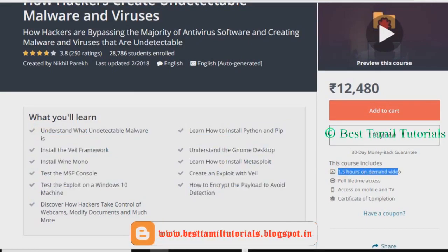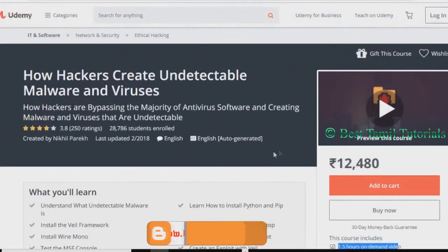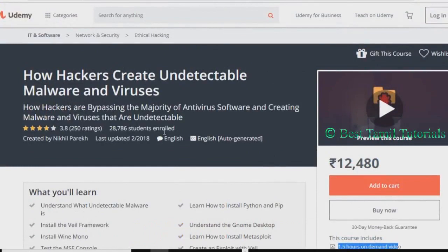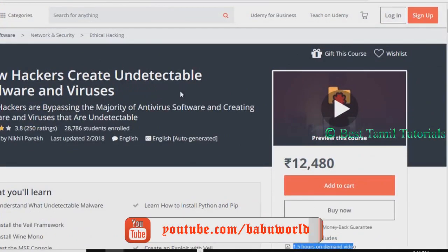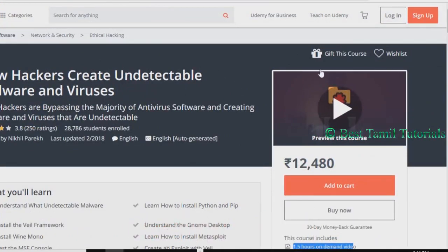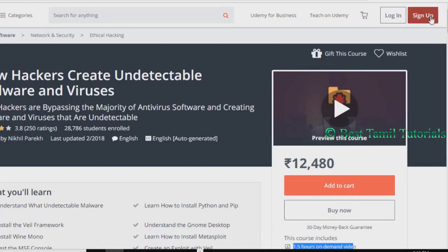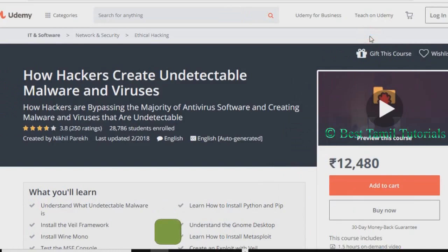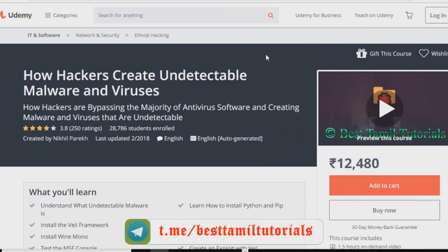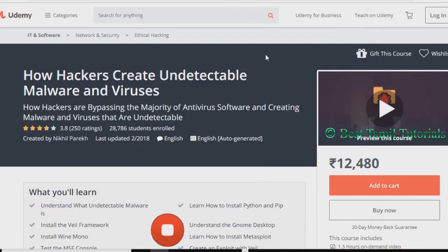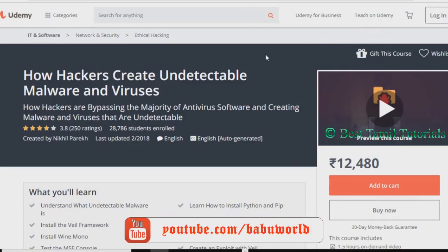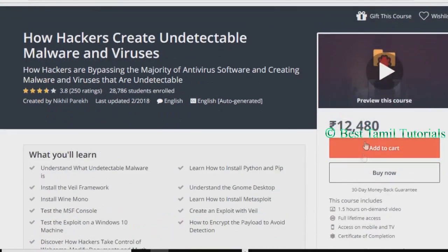This course is available on Udemy. Go to www.udemy.com, log in or sign up. You can sign up and create an account. If you sign up and create an account, you can use free access to your account.